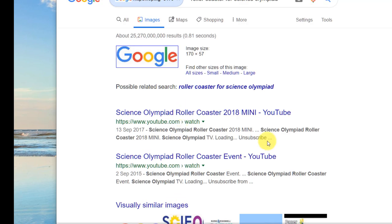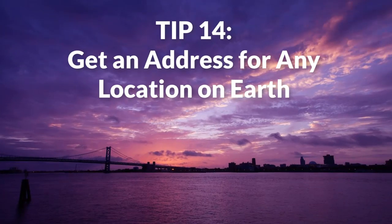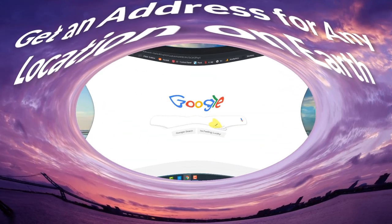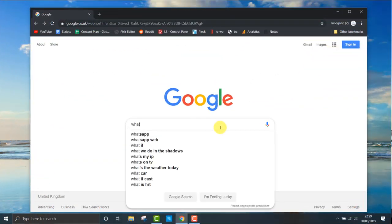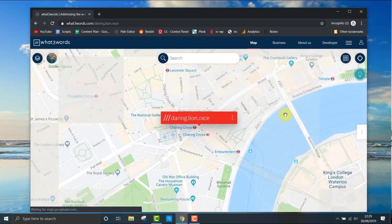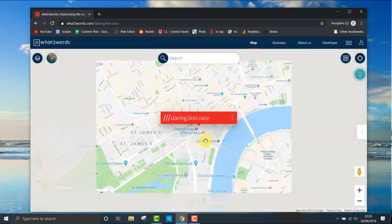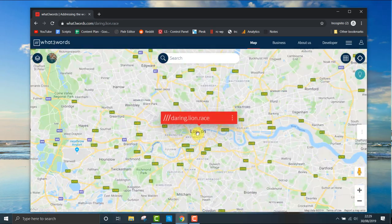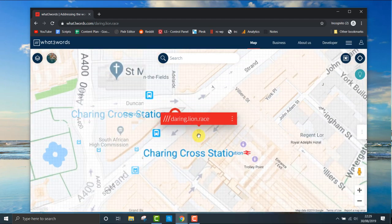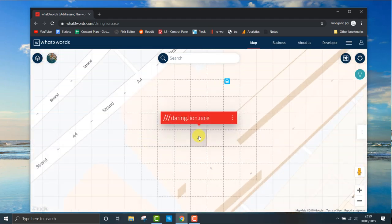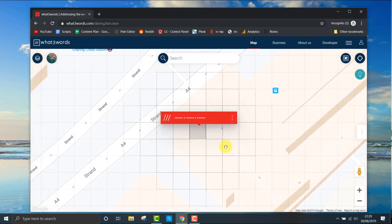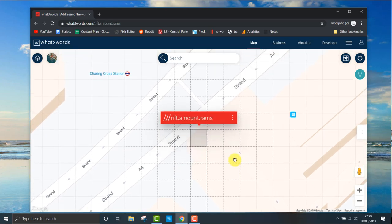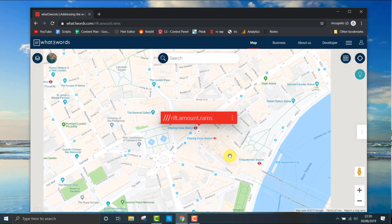Tip fourteen: find an exact location for anywhere on earth using What Three Words. This tip could save your life. What Three Words will give you a three-word address for anywhere in the world. They have divided the world into a grid of three by three meters. Each square is assigned a unique three-word address that you can use to send to other people and they can also reference this and find your exact location.